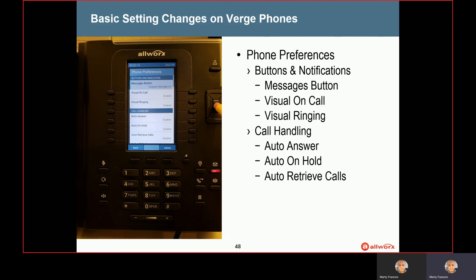Now we're going to get into another section called call handling. The very first option there is auto answer. This is disabled by default and would rarely be used, but in the case where you want your phone to automatically answer when a call is coming in, you could enable this feature. It's not something that's very common, so you would want to be careful using that.